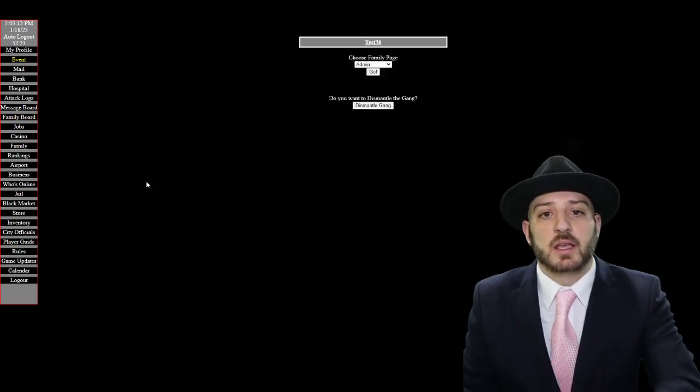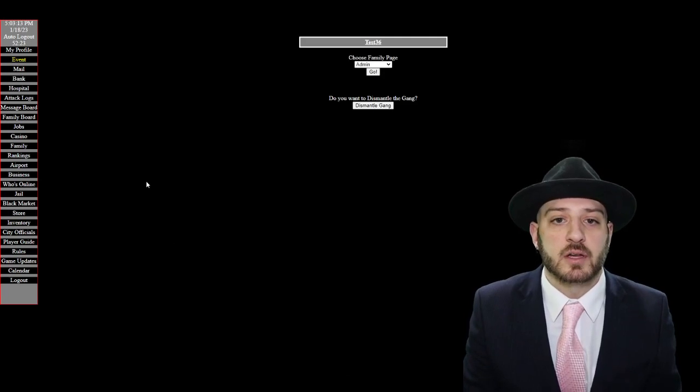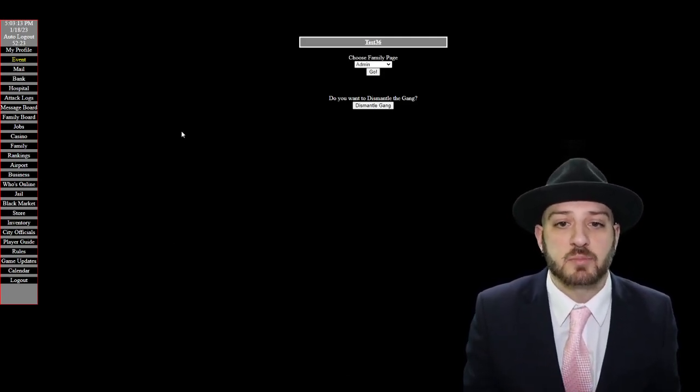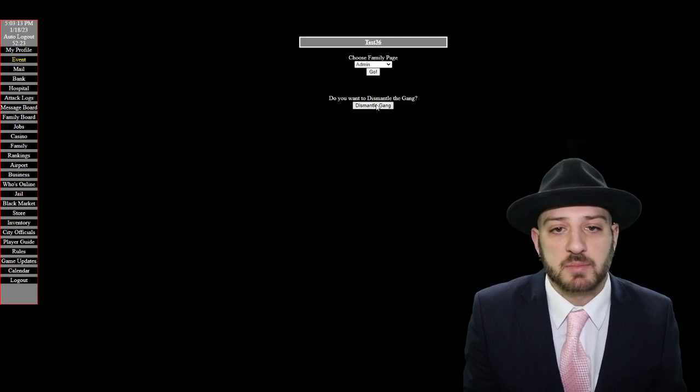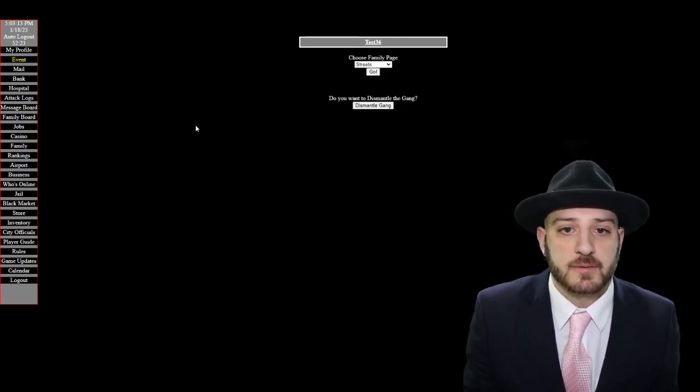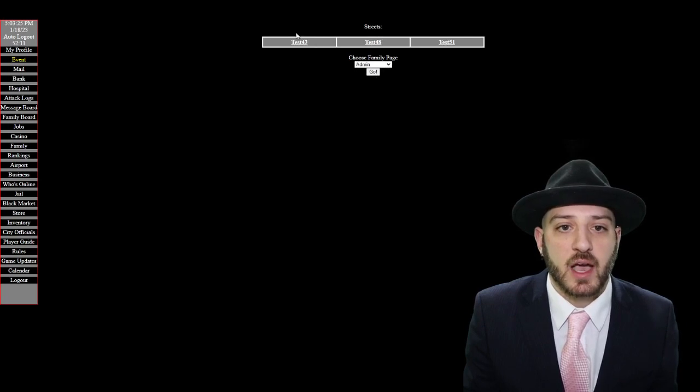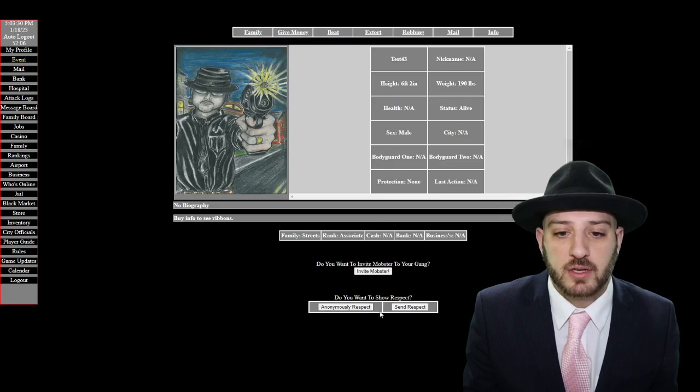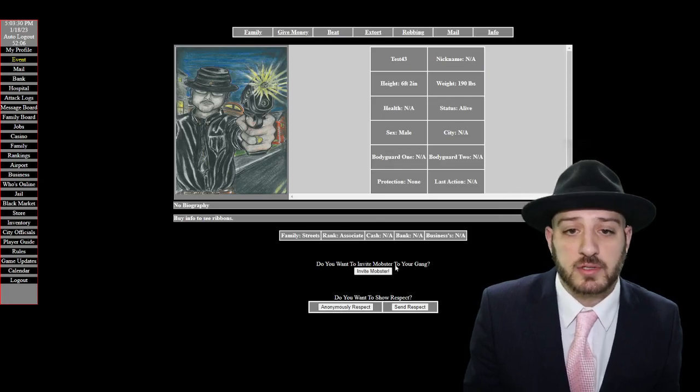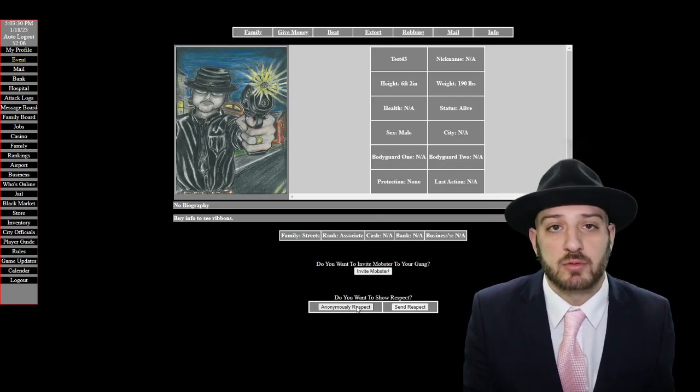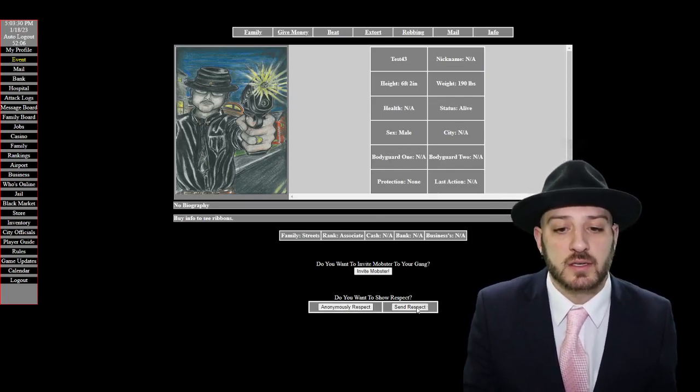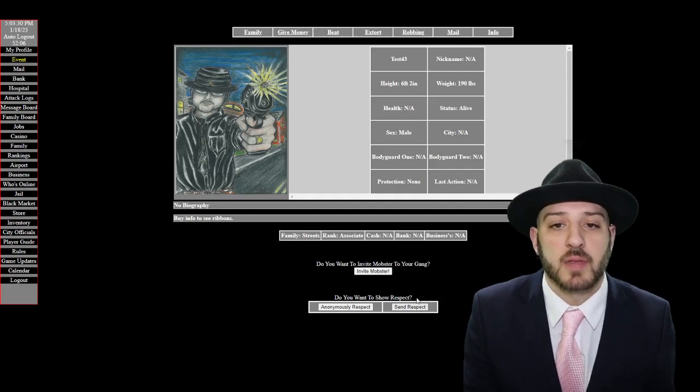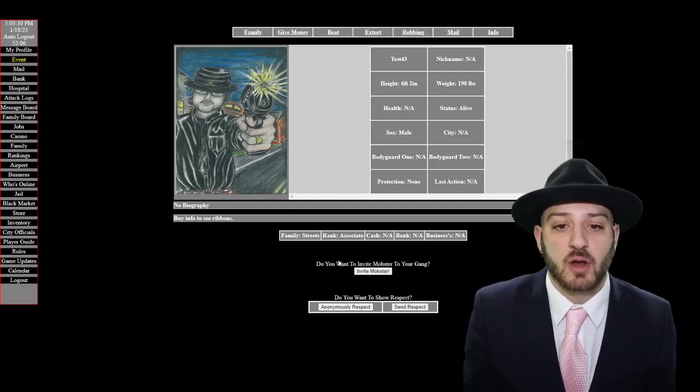If I go to family it's just me, I've got my own little family, essentially it's just a gang at this point. Then you can dismantle the gang and then go back to the streets. We've got those people that are left in the streets, you can go to them and here's how you show respect. You go to a person and you can either anonymously respect so it just gives them a respect and they don't know who where it came from, or you can send a respect and then they'll get a mail saying that you gave them that respect.